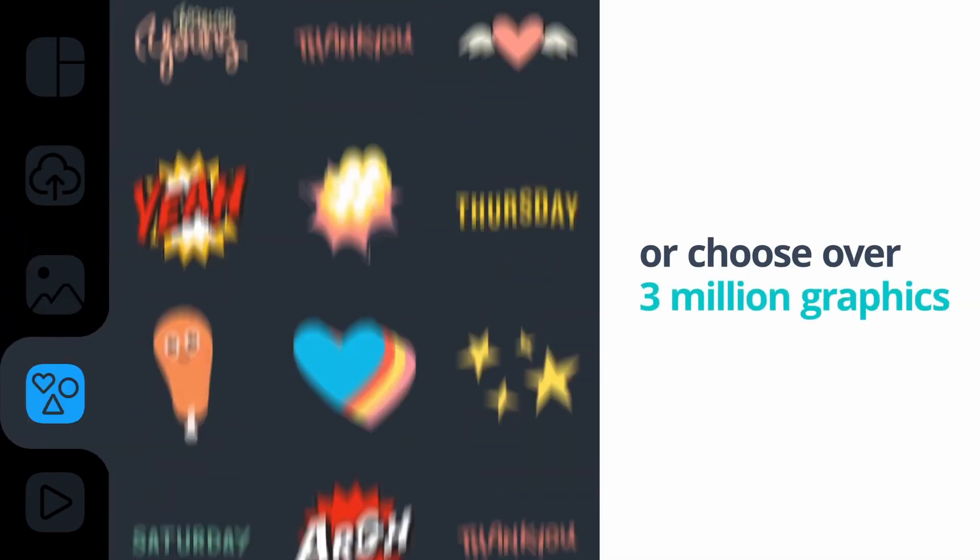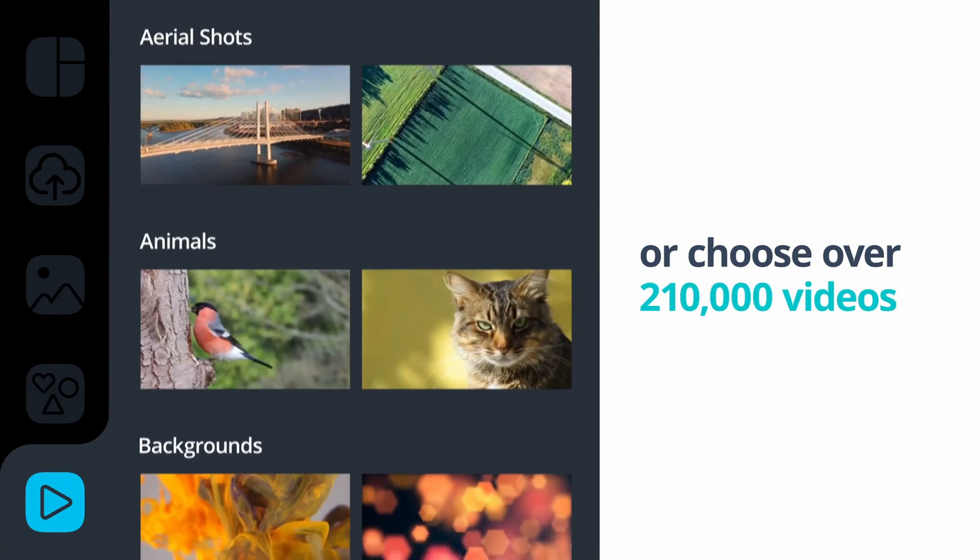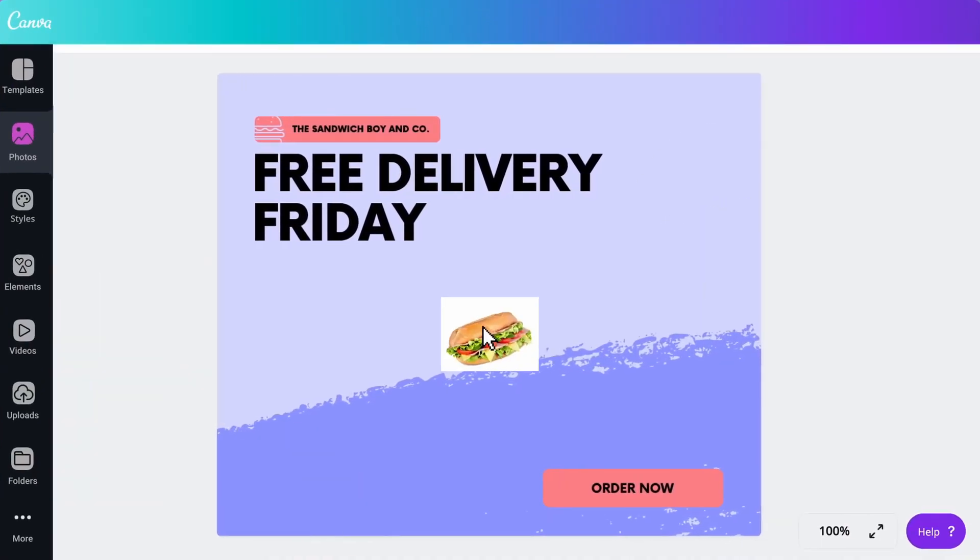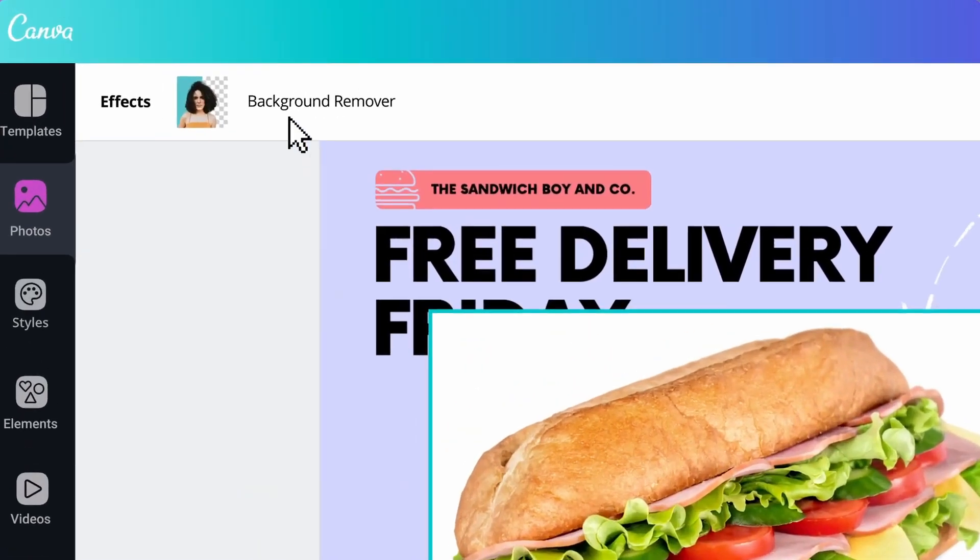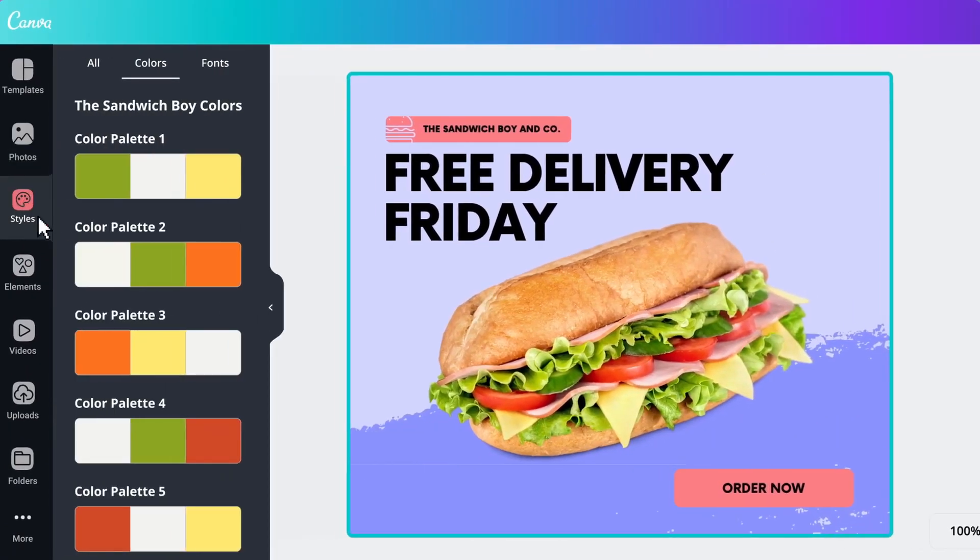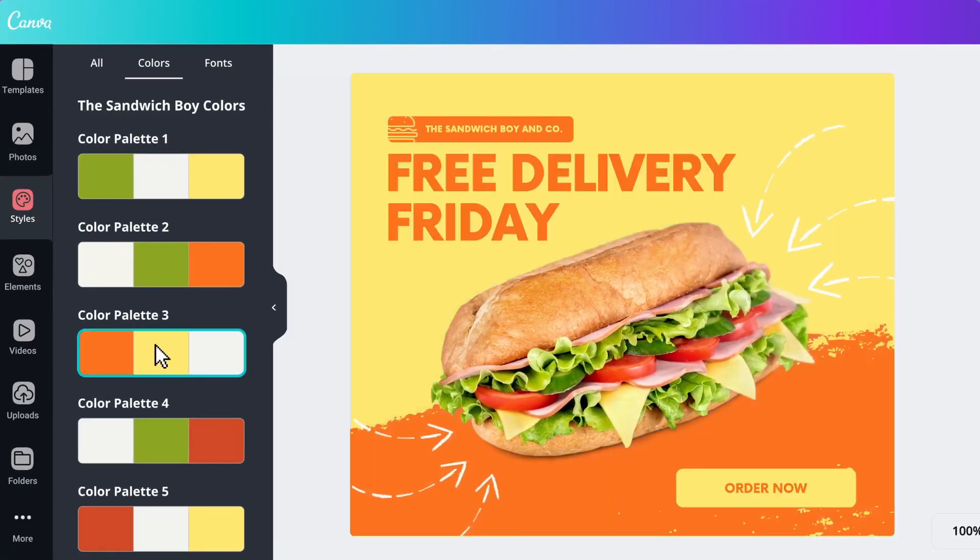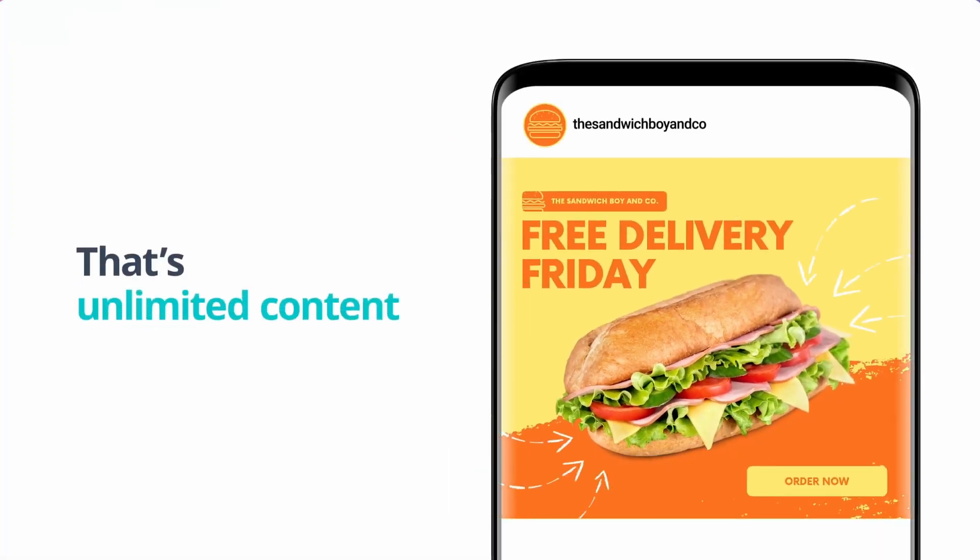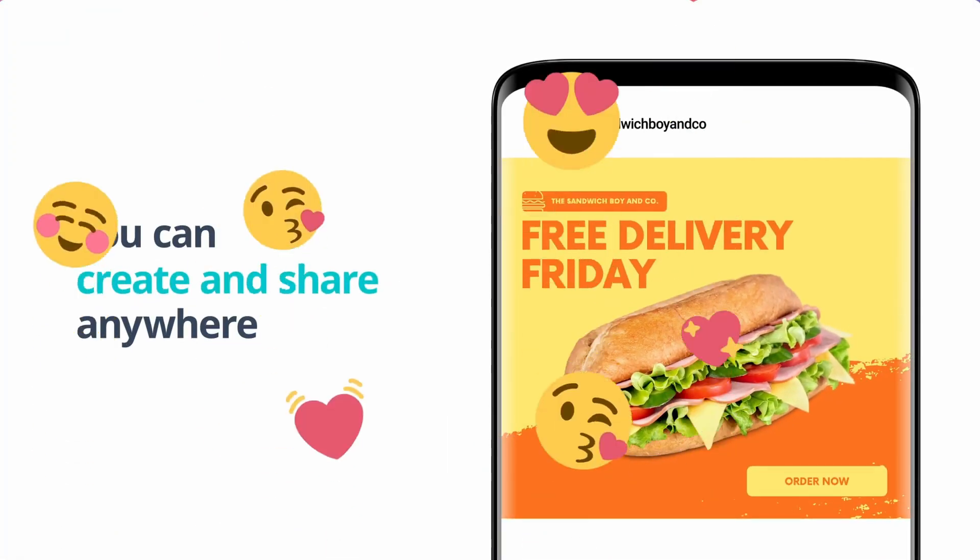And guess what? You can do them all by yourself, even if you are not familiar with the design basics, because Canva utilizes the drag and drop approach to ensure that it will take you no more than five minutes to get skilled at using it.